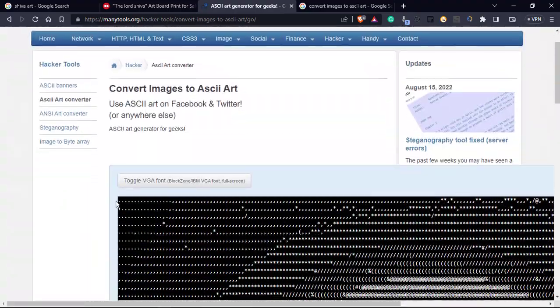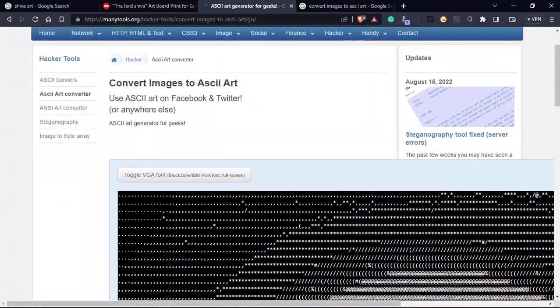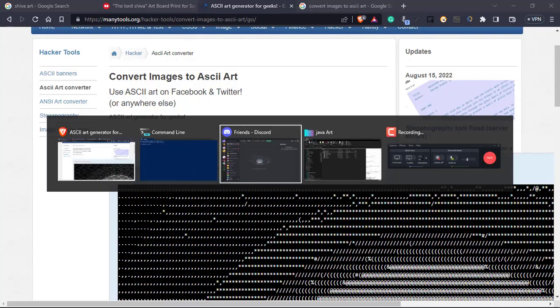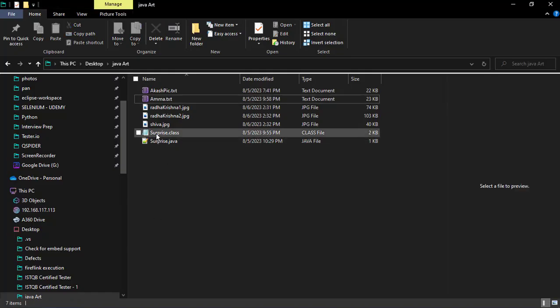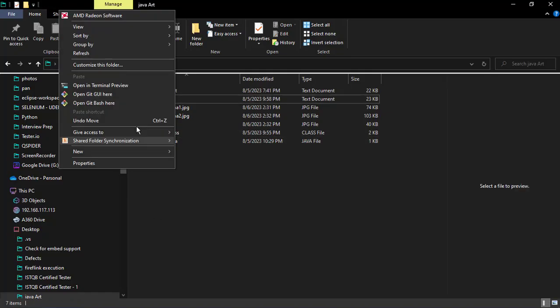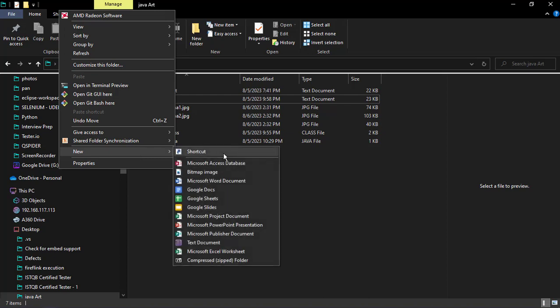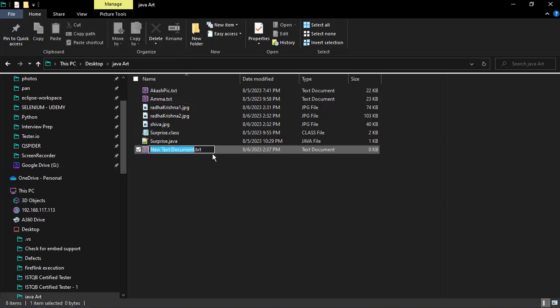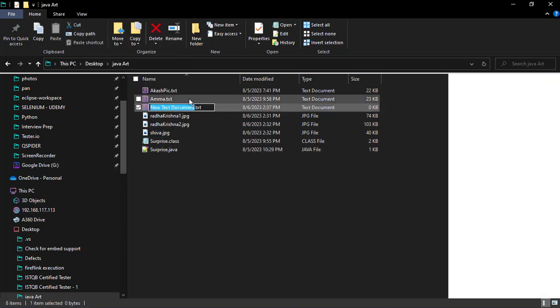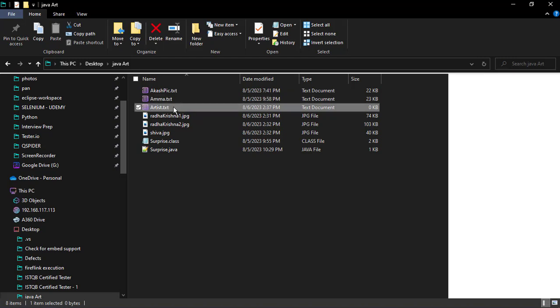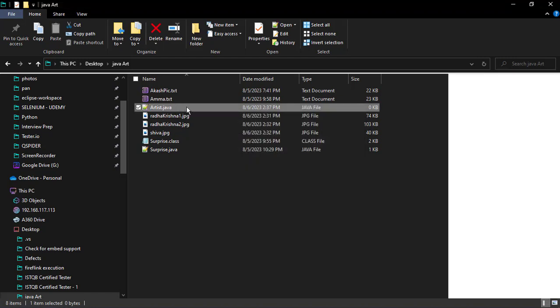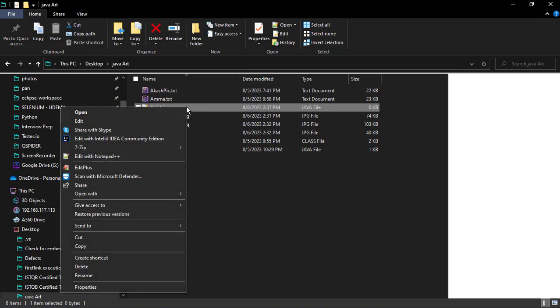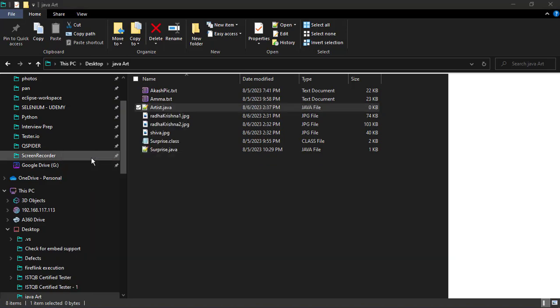Now we need to read every character in this file and we need to print that in the output. So we will be writing one Java application. New, go with artist. We need Java dot Java file type. Open it in Notepad plus plus.